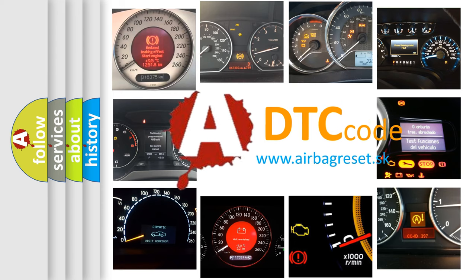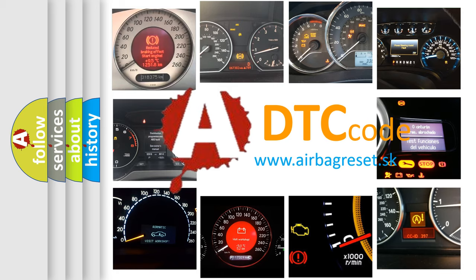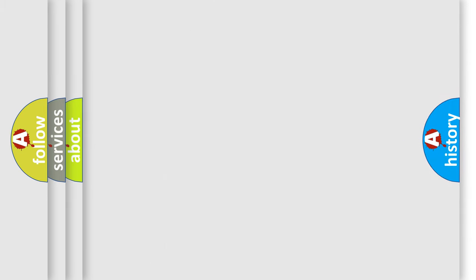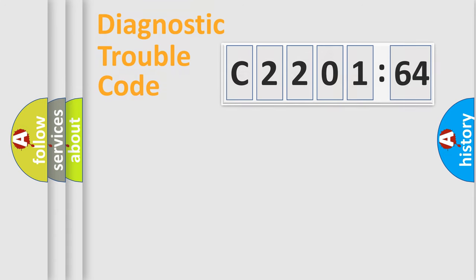What does C220164 mean, or how to correct this fault? Today we will find answers to these questions together. Let's do this.